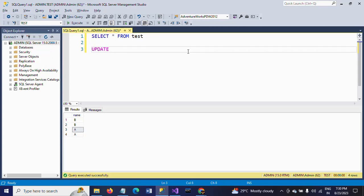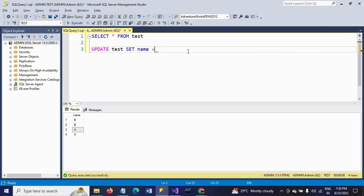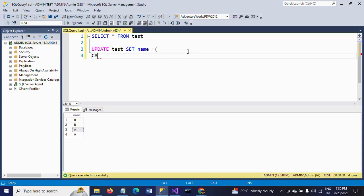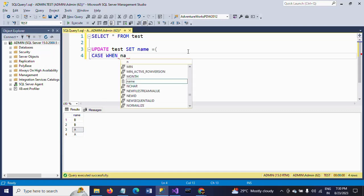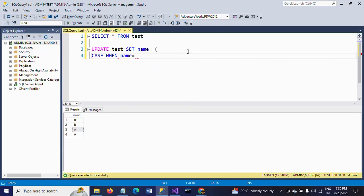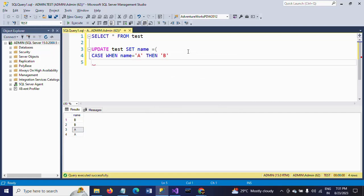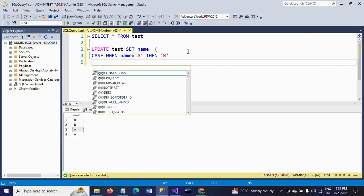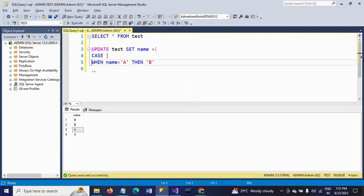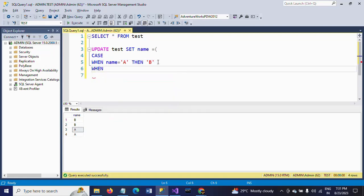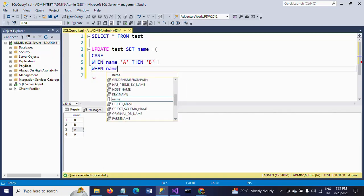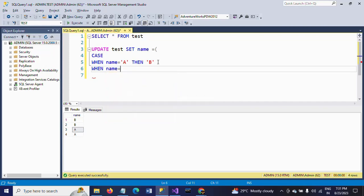UPDATE, first you make the UPDATE followed by test, test is nothing but a table name, SET name is equal to... So within the answer you need to write your CASE statement. CASE, when name is equal to A, then B. CASE... when...